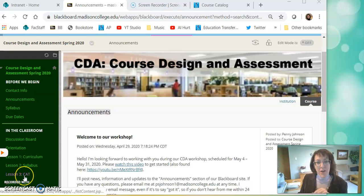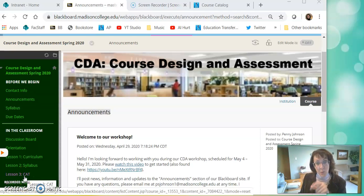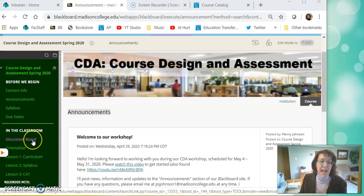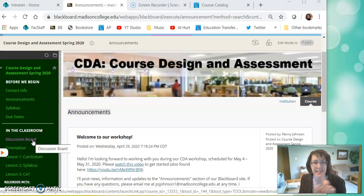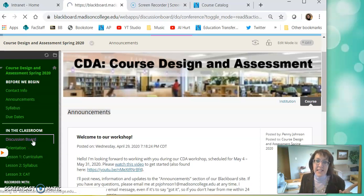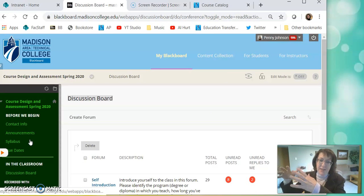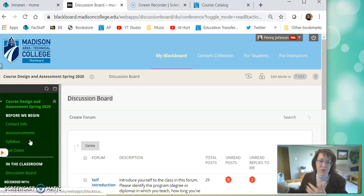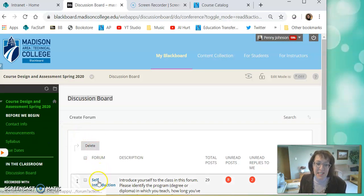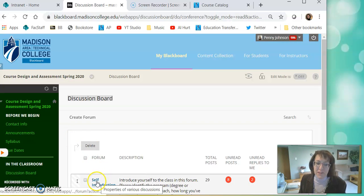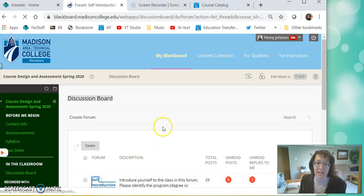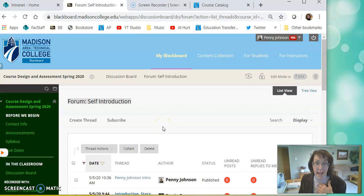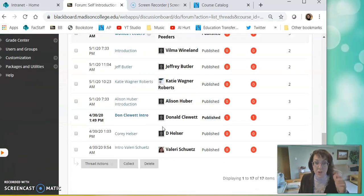You can see on the screen I'm already at our workshop's Blackboard site. On the left hand side I'm going to click Discussion Board. There's many different paths to our destination. This is just one of them.